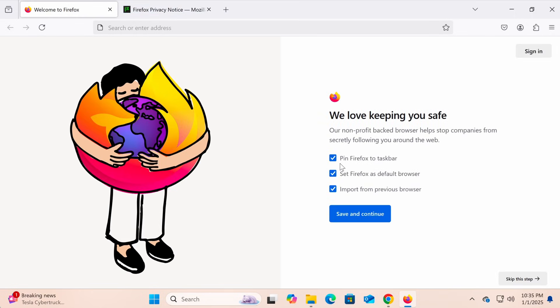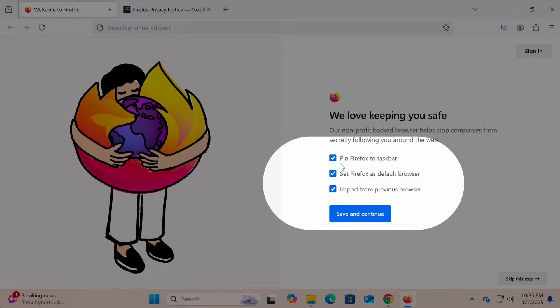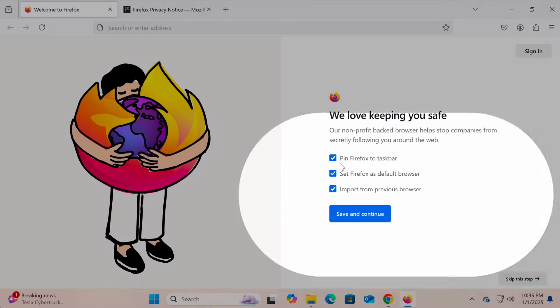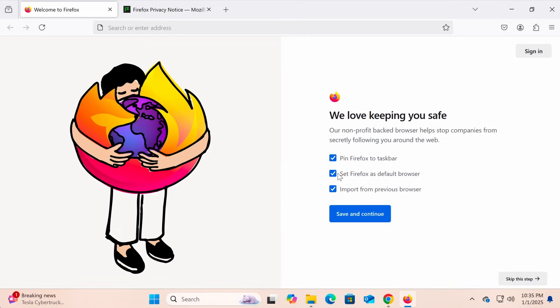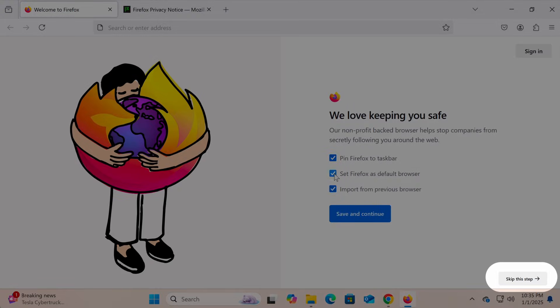At this step, Firefox will ask if you want to pin Firefox to taskbar, set Firefox as default browser, or import data from another browser. If you don't want any of these, you can uncheck the boxes or click skip this step.